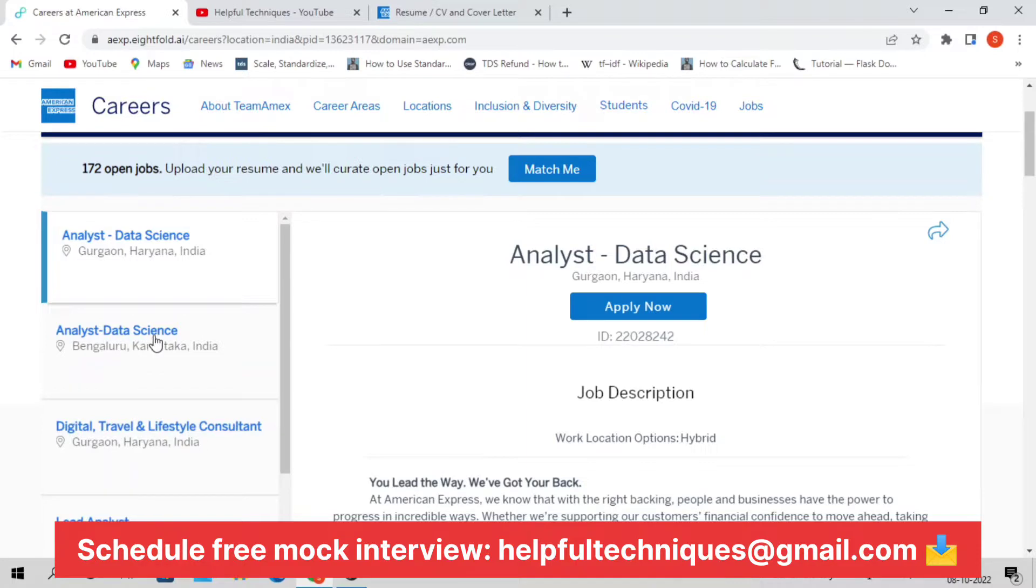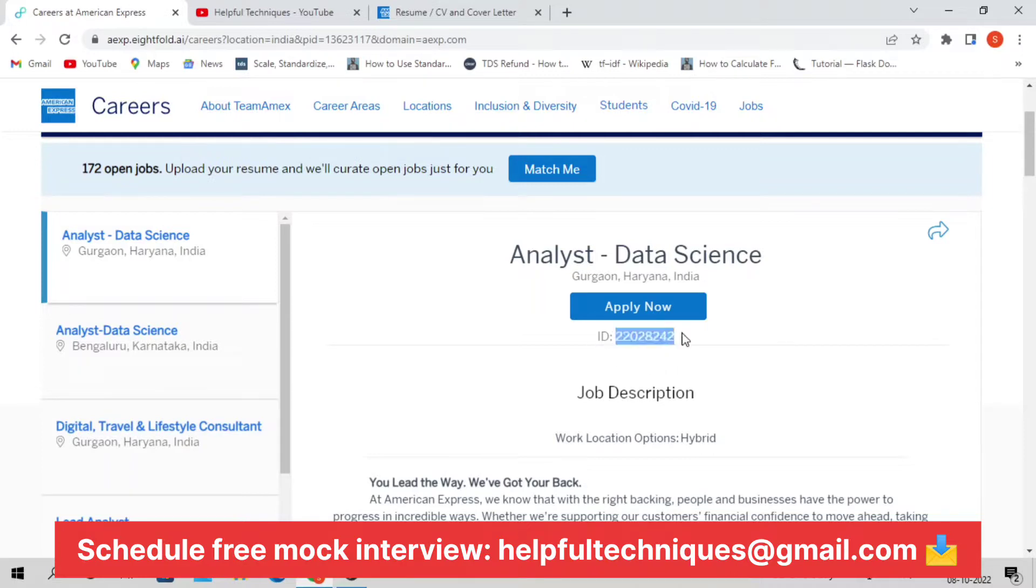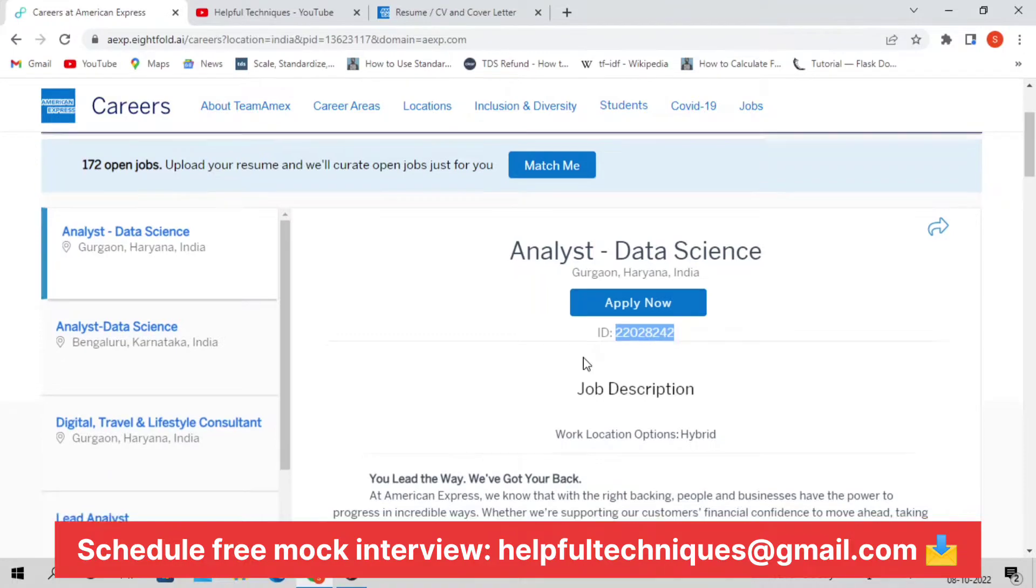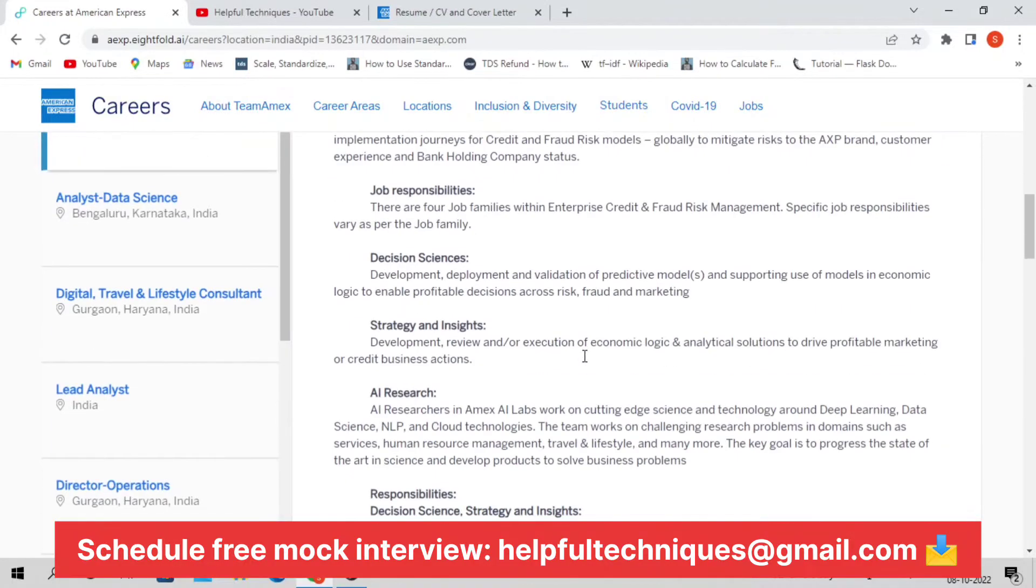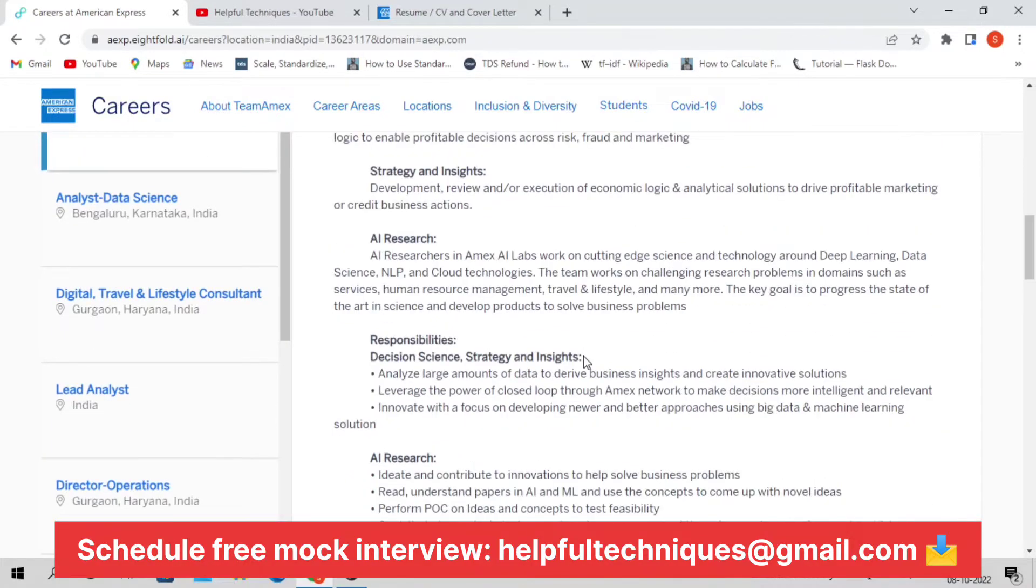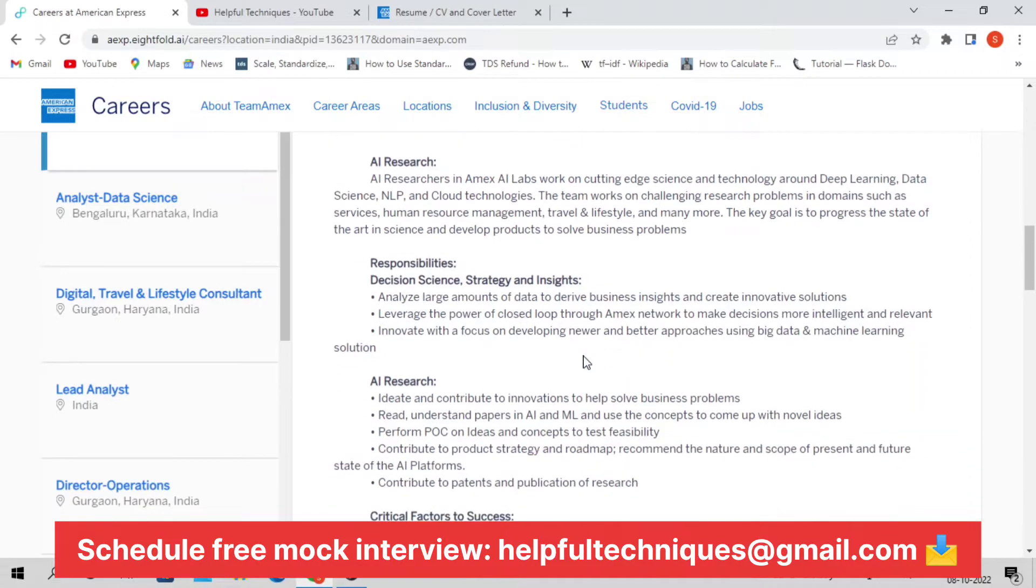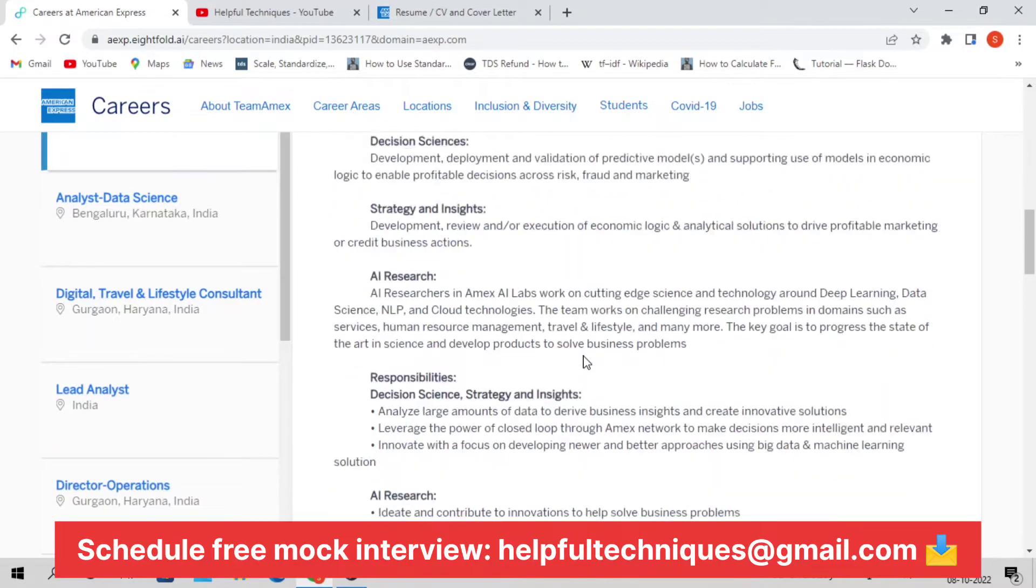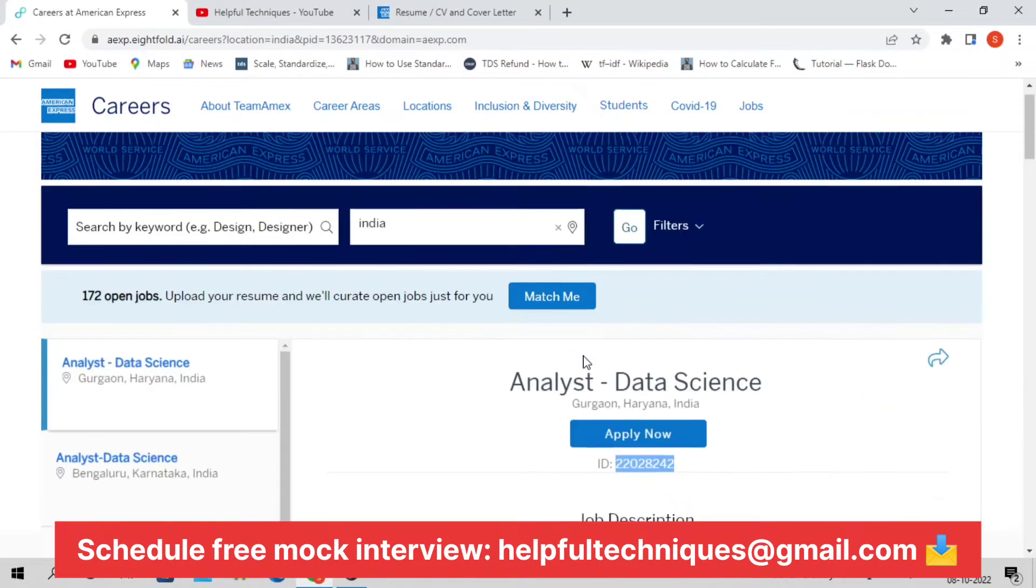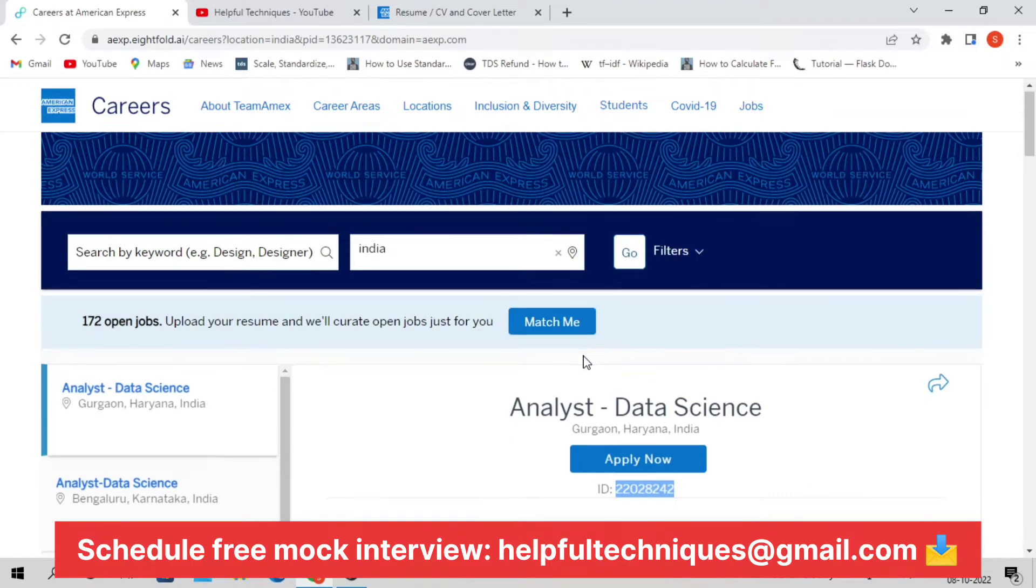If you're approaching any American Express employee for a reference, you can share this ID with them so you can get the reference. Now let's discuss the roles and responsibilities. Before discussing further, let me tell you one thing about this position.